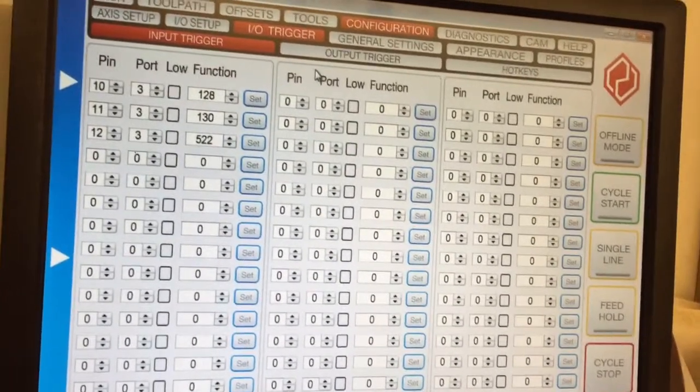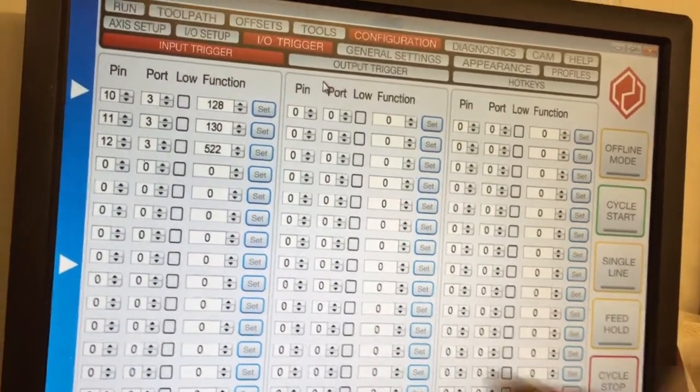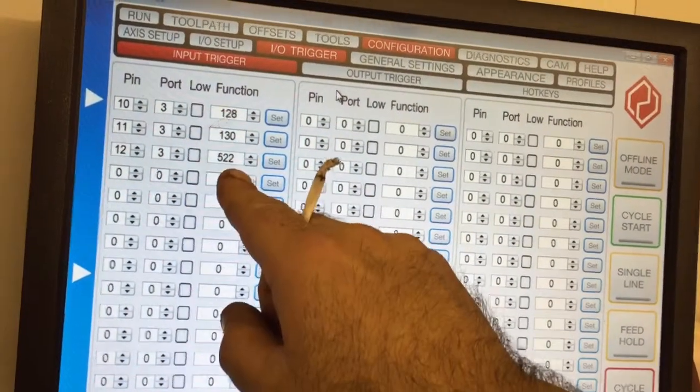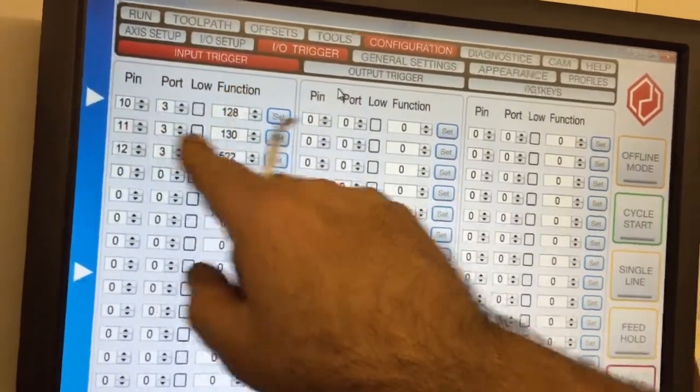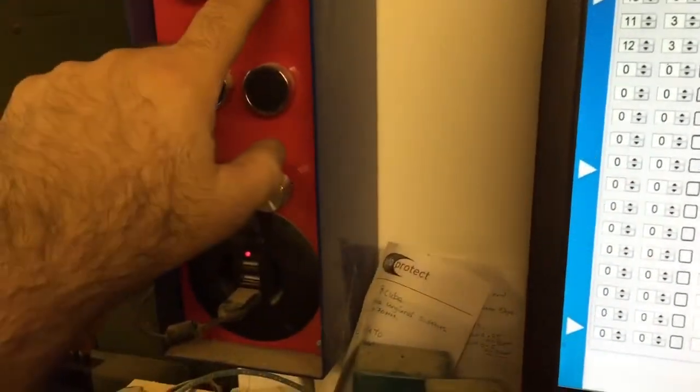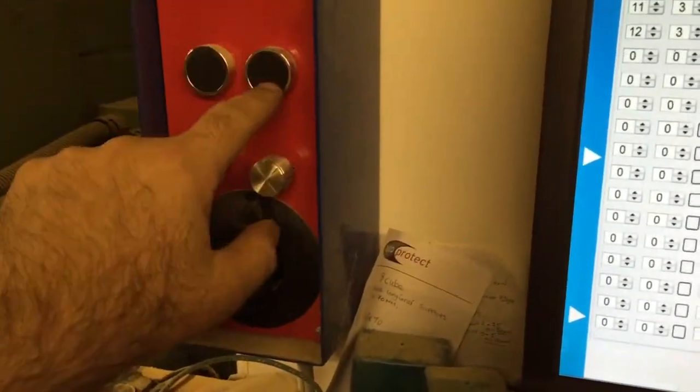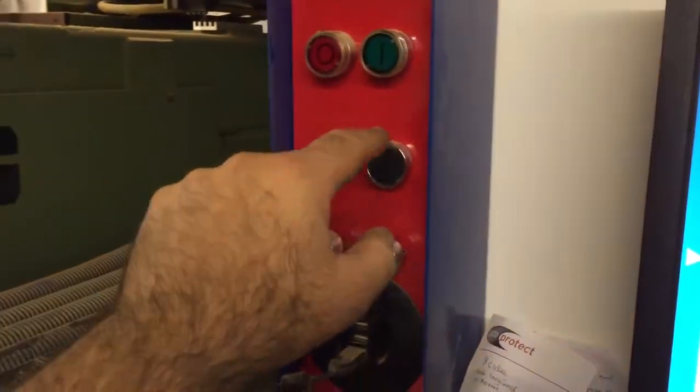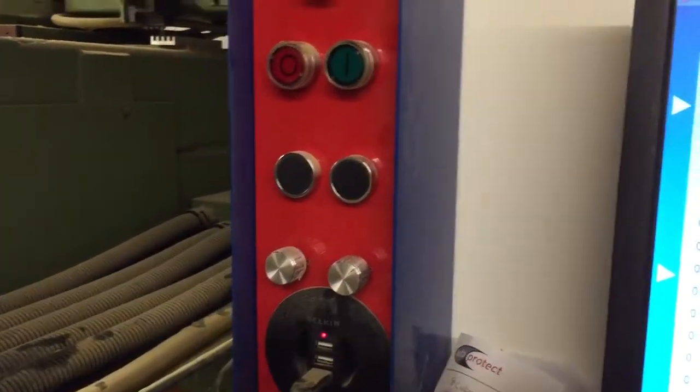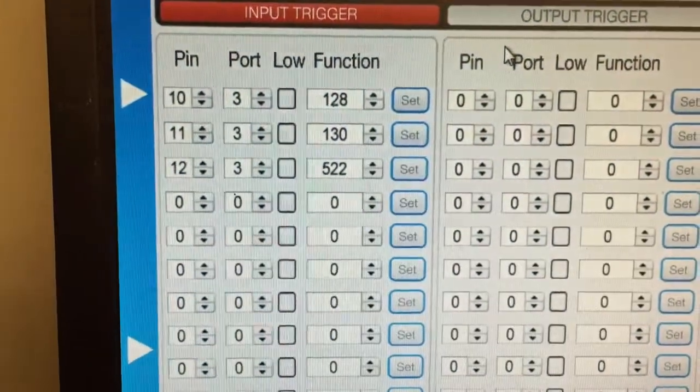You've got IO triggers, which are if you want an input to trigger an output. You can put those in here. These ones here, these three, are set up for my buttons, which are basically start, stop, and feed hold. These are the ones on my control panel. They were set up there, just the port pin numbers.